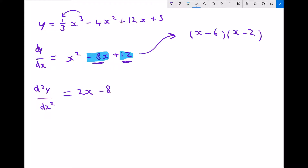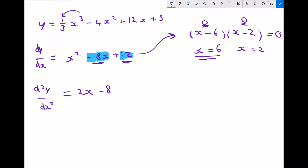So x² - 8x + 12 factorizes to (x - 6)(x - 2) = 0. There are two values of x that make this zero: one value makes the left bracket zero and another makes the right bracket zero. To make (x - 6) = 0, x must equal 6; to make (x - 2) = 0, x must equal 2. Therefore the two values of x that make our derivative equal to zero are x = 6 and x = 2, meaning we have a turning point at each of these values.